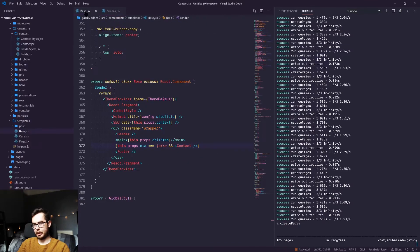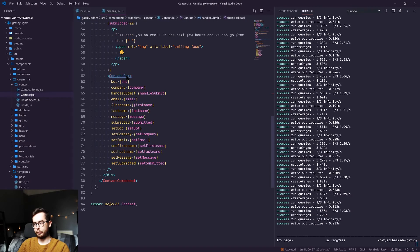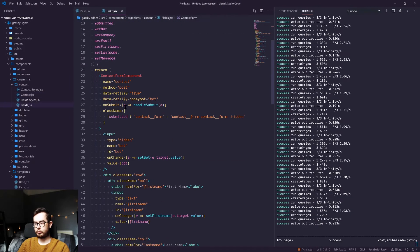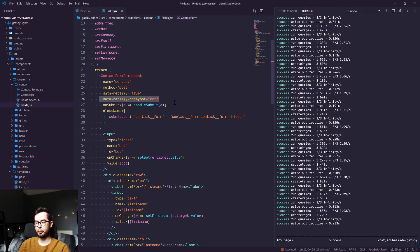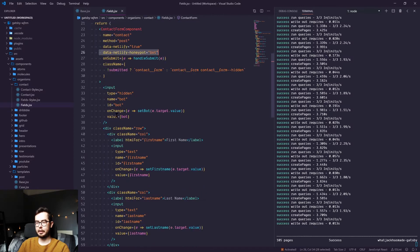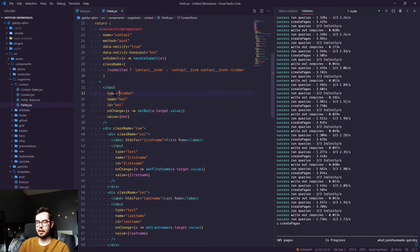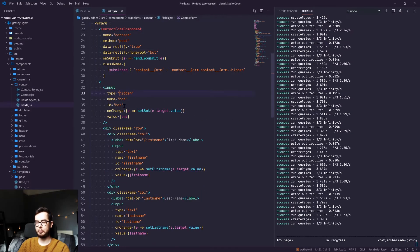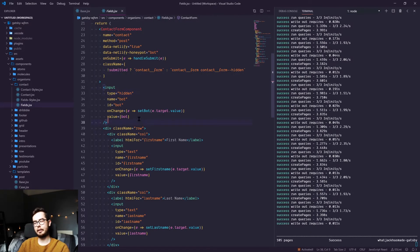Back to the actual contact form, we have data-netlify='true', we have the name of the form as contact, and we have the honeypot as bot. And you can see here we have a bot field which is type hidden, name bot, ID bot, and if somebody tries to change the value, then that's what stops the form submitting later on.